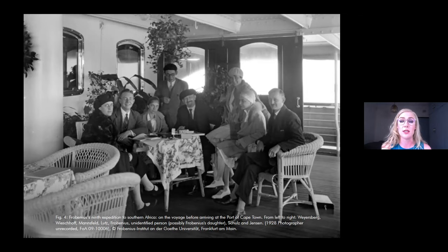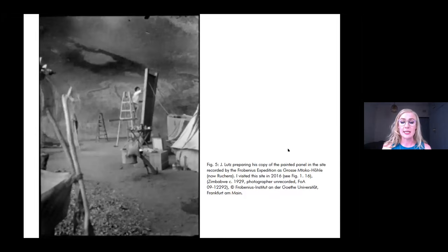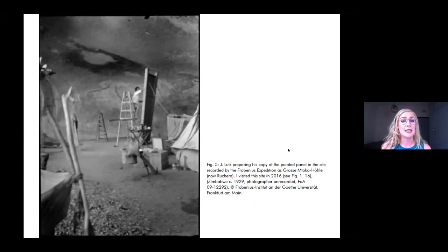This Southern African expedition produced 1,193 copies out of the total of about 85,000 copies housed at the Verbenius Institute today. Verbenius frequently engaged the services of artists to assist him in his documentary endeavors. This photograph, taken of one of the artists, Joachim Lutz, in action provides a glimpse into the making of these copies and shows the materials and equipment that these researchers carried with them to what can sometimes be quite difficult places to reach even today.